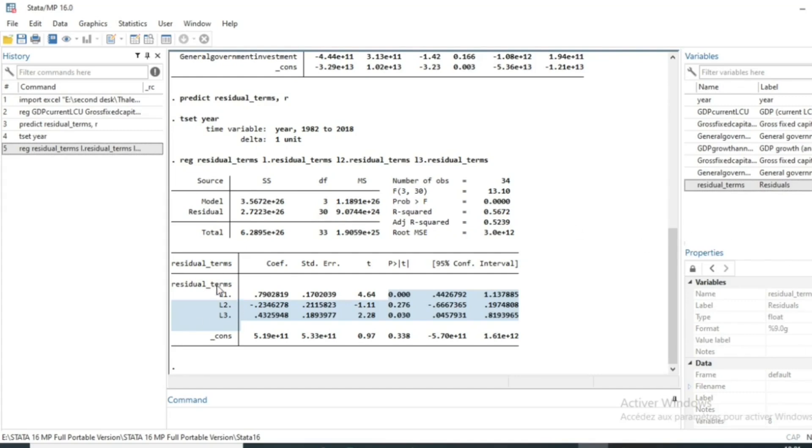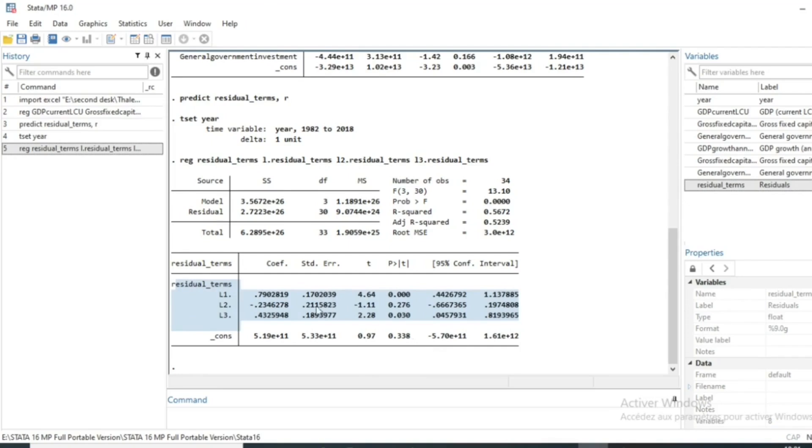In a future video, we will show you how to correct this autocorrelation using for example the generalized least squares or other transformations in order to correct the autocorrelation term.